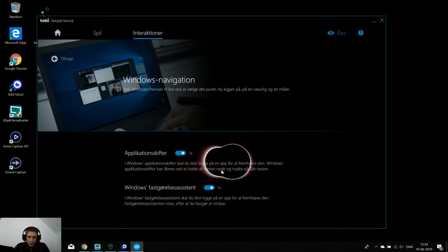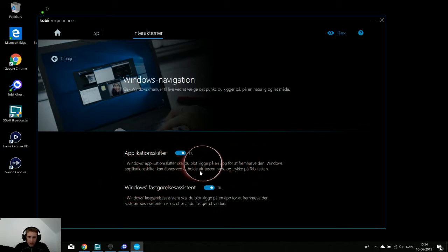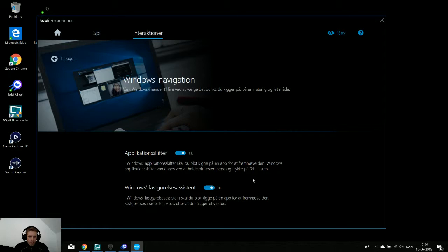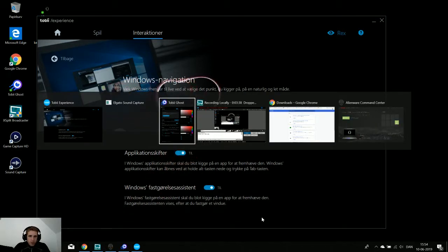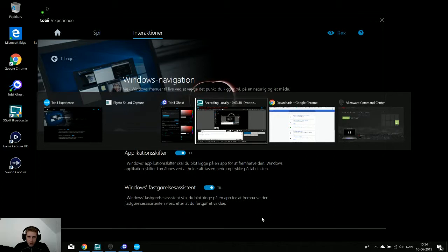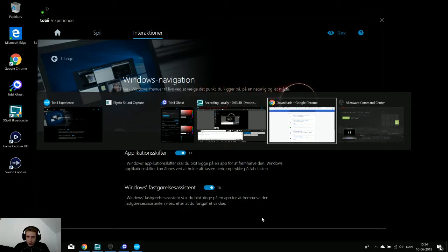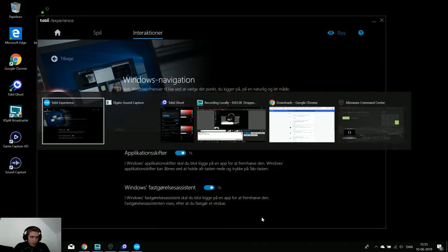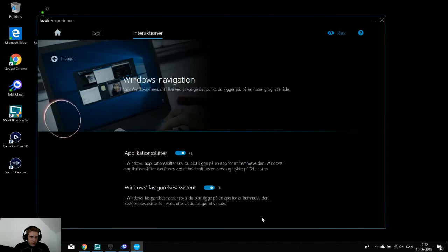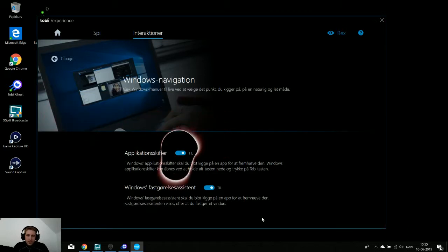Windows navigation. This is when you are using the ALT and TAB. That means if I look on the Tobii Ghost it will go to Tobii Ghost. If I look on the recording it will switch to recording. If I take my eye to download it will change to my Chrome and Alienware Command Center and Tobii Experience. So I can select the window I'm looking at.